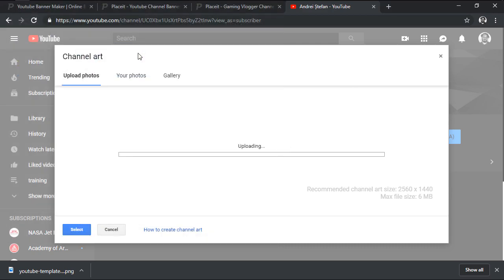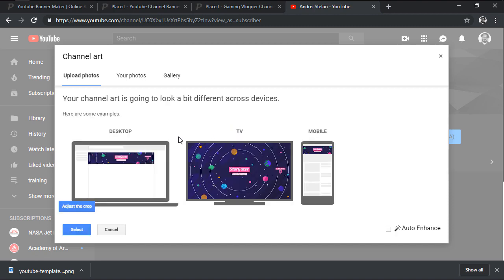As soon as we've selected our file, it will give us a preview of how the design will actually look like across all the different available devices.